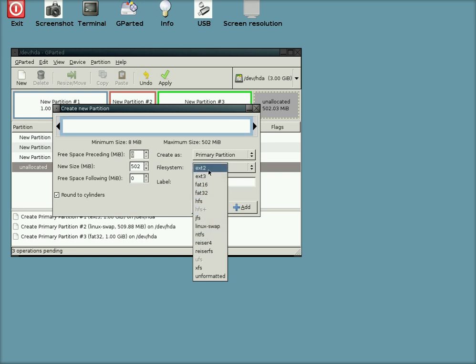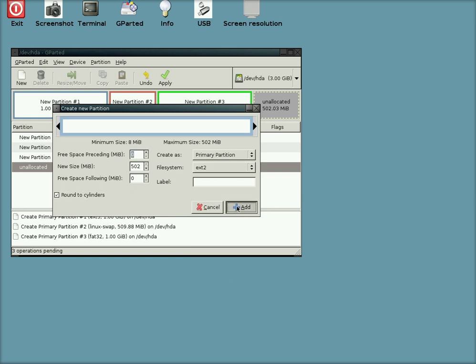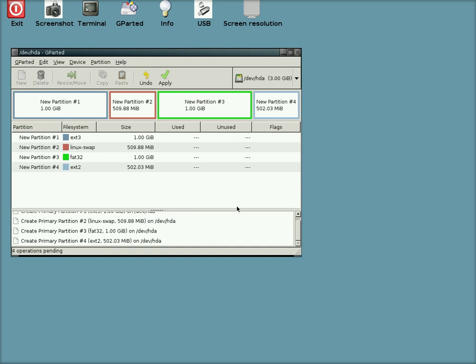EXT2. That was a joke. Right, and there's our four partitions ready to be done. We click Apply.